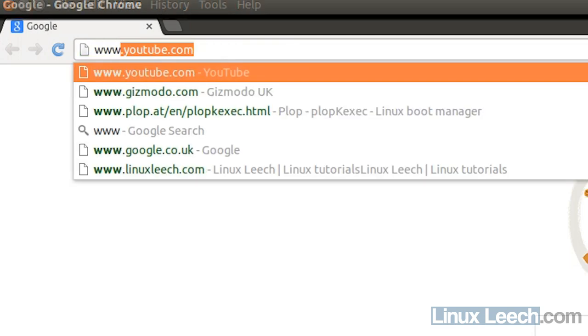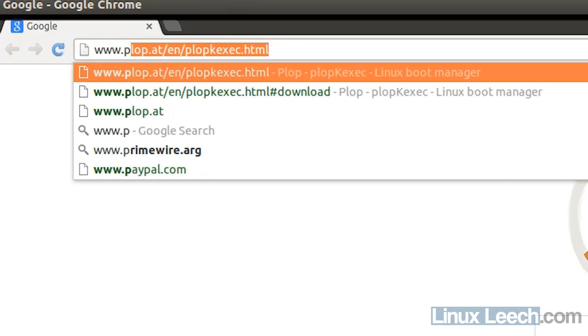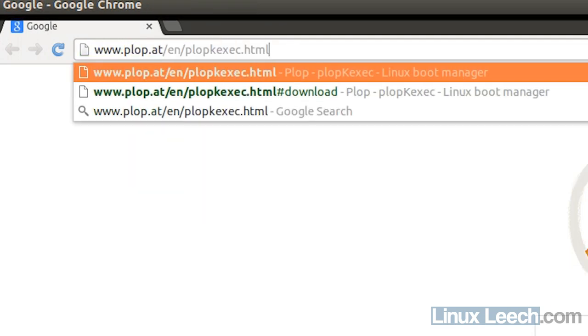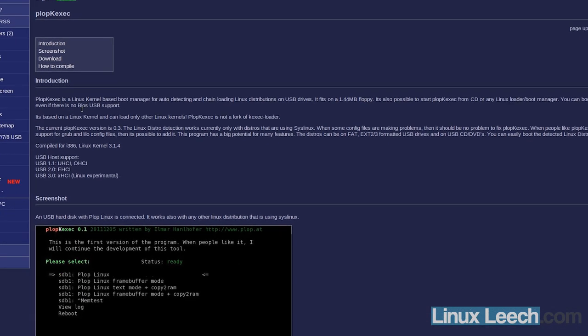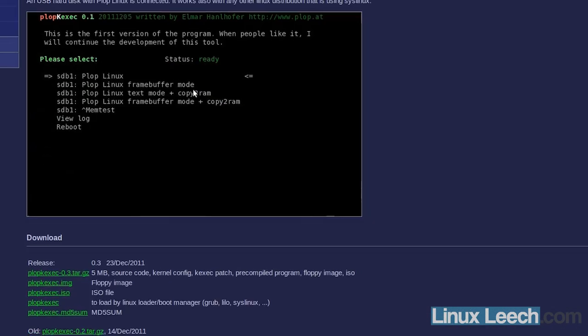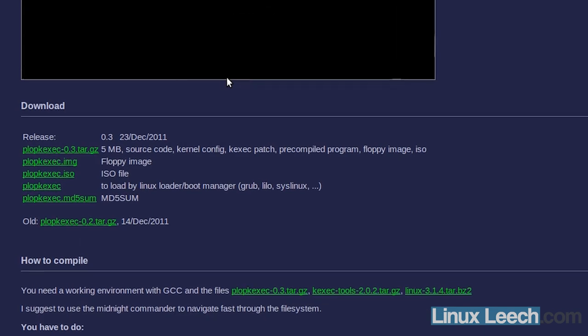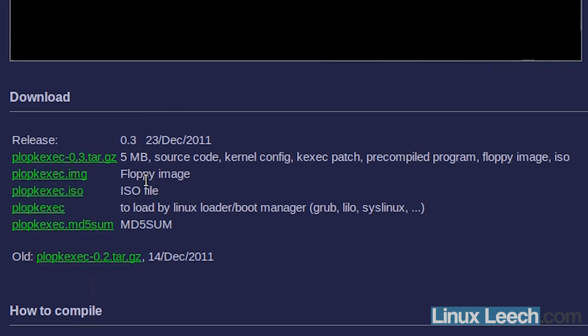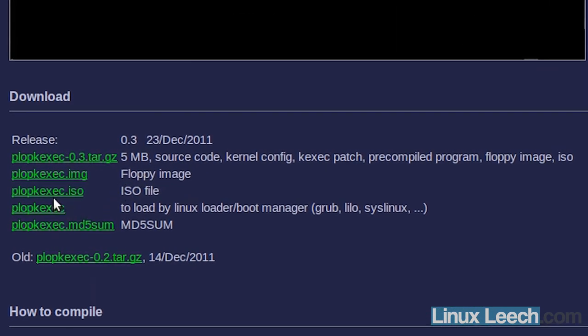Just scroll down the page to the download section and I'm going to download plopkexec.iso.